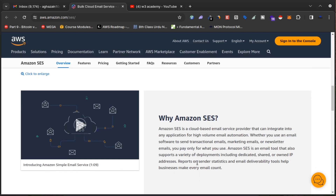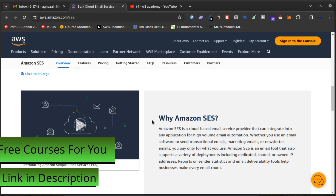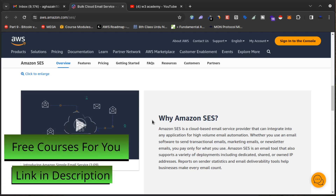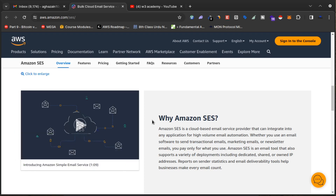Amazon SES is a great service to use if you want to send bulk emails. You can integrate it into any other application — you need a server to send emails, and you can use Amazon SES as that server, or you can integrate Amazon SES with any other email marketing application to send bulk emails.